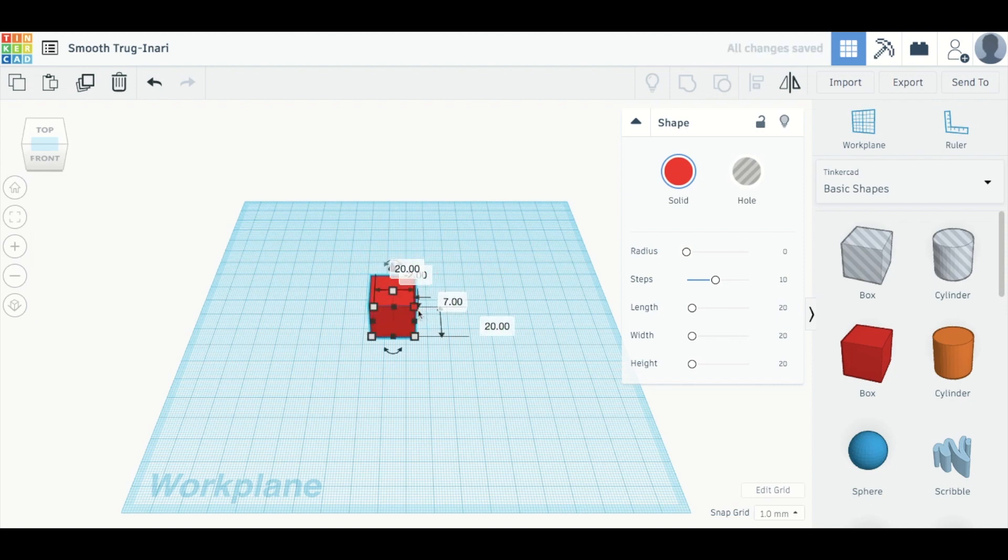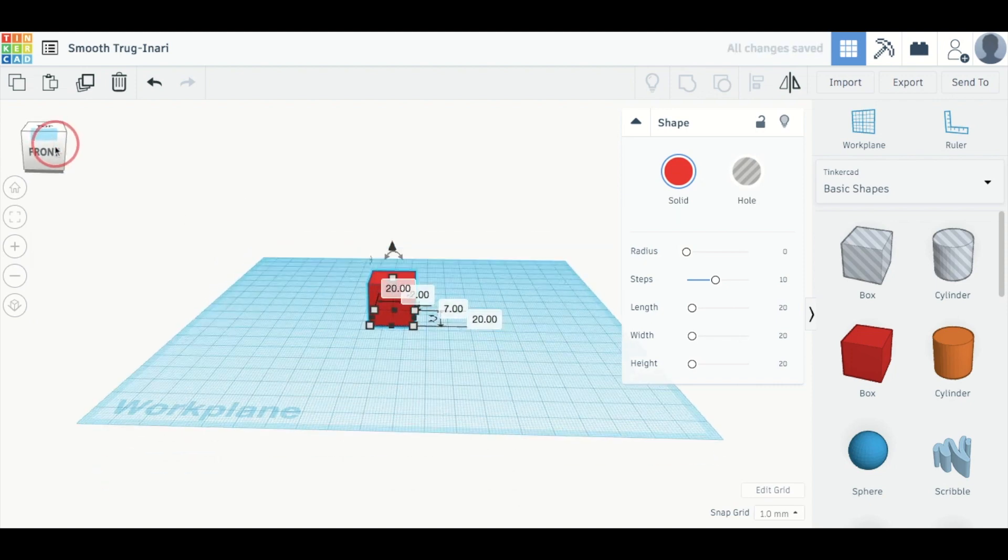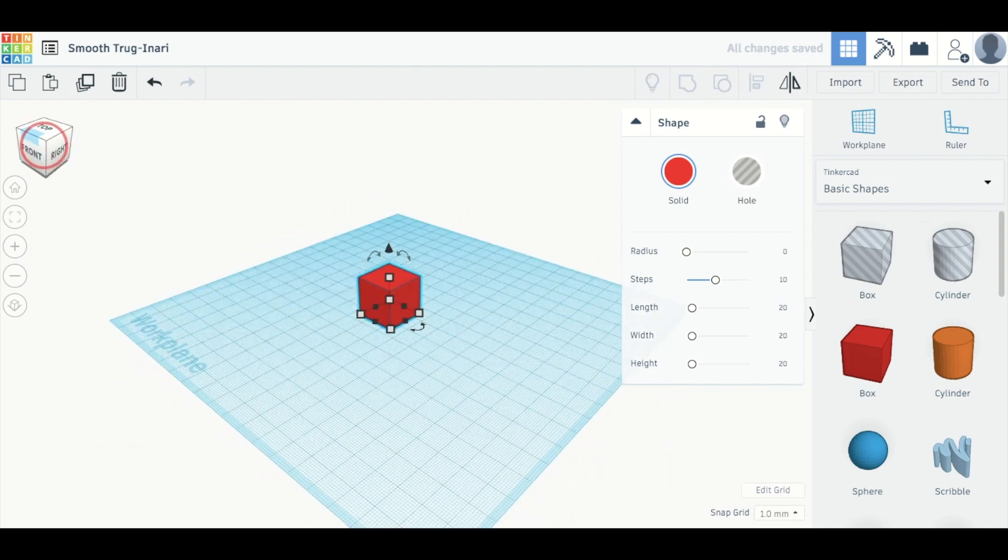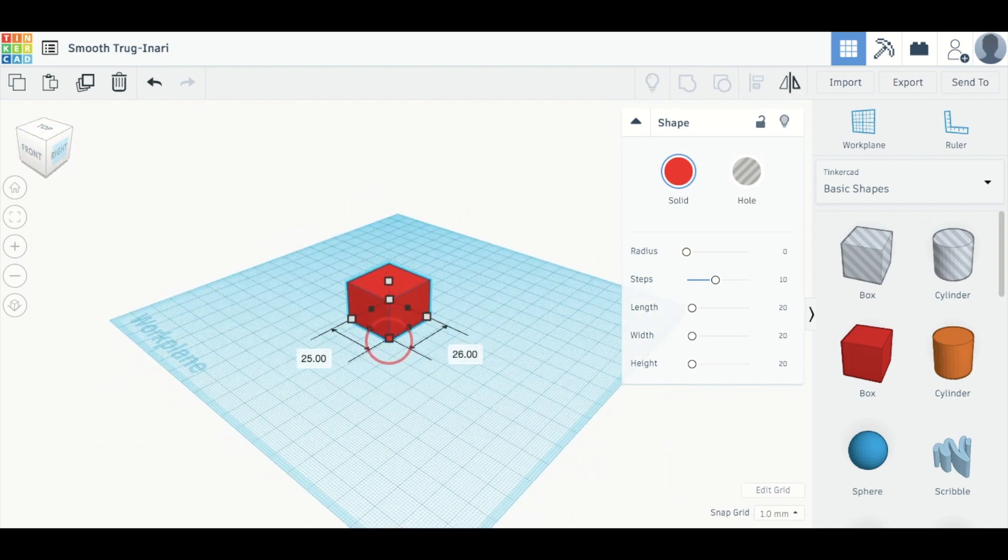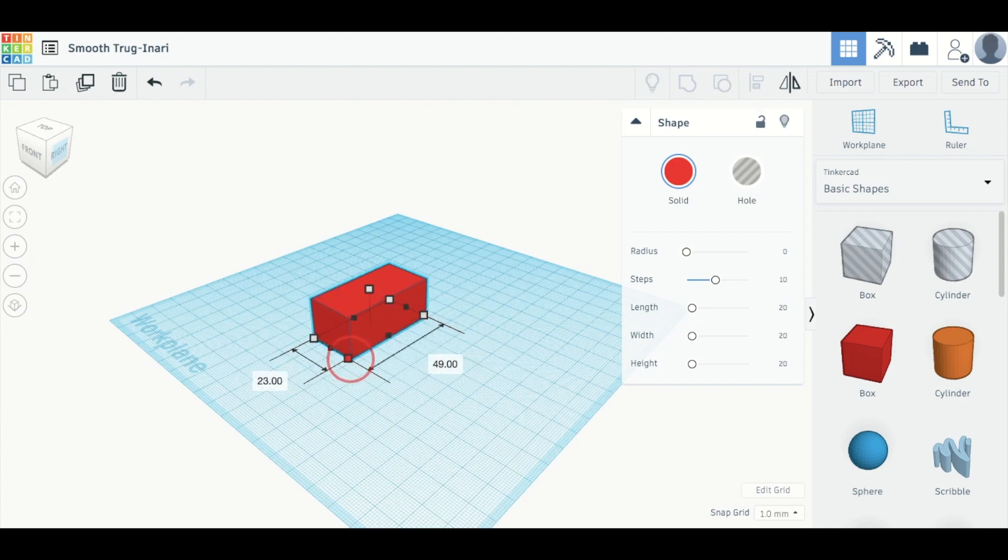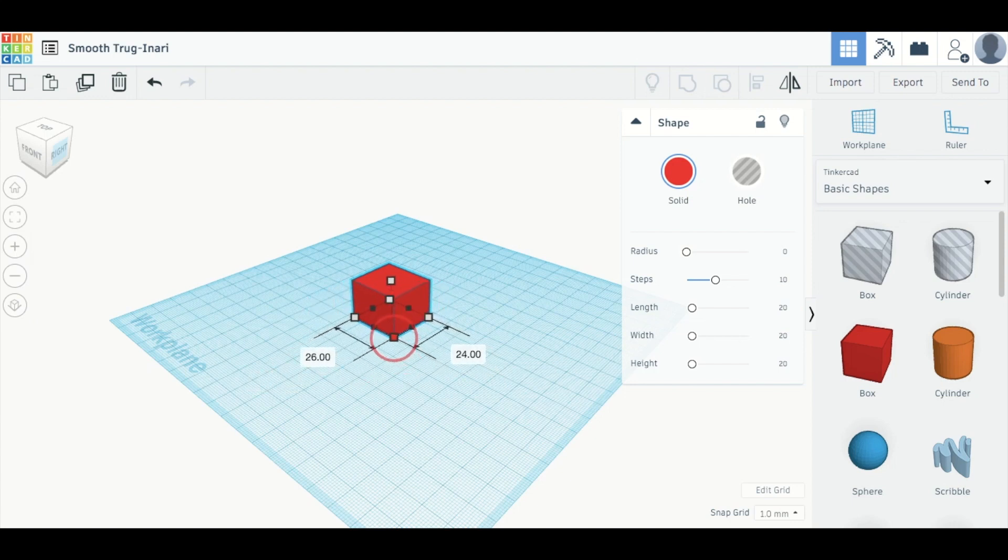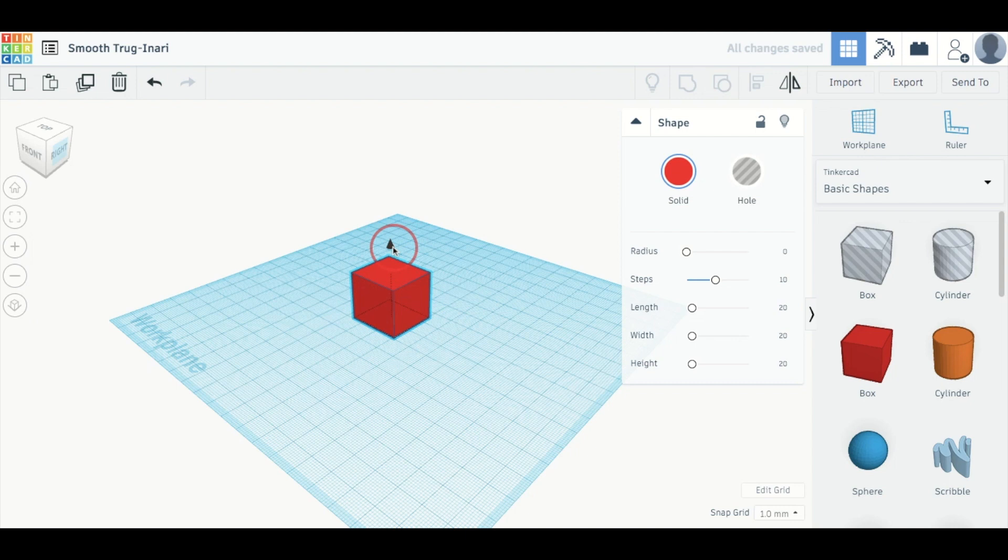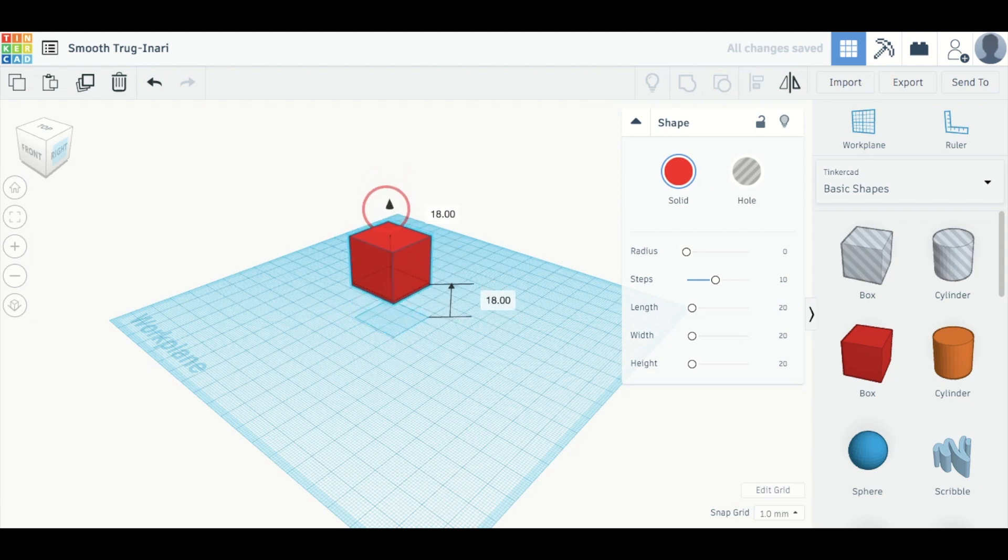You can also resize it. So if I slightly change the view, I can change the width and the length of the shape right here. I can change the height. And I can actually, if I want, using this arrow up here, move the cube off of the workplane.